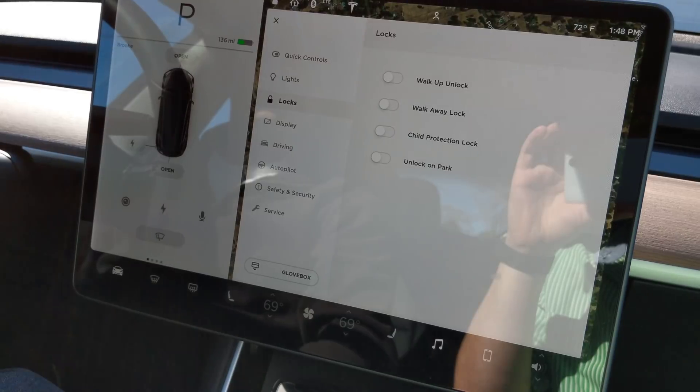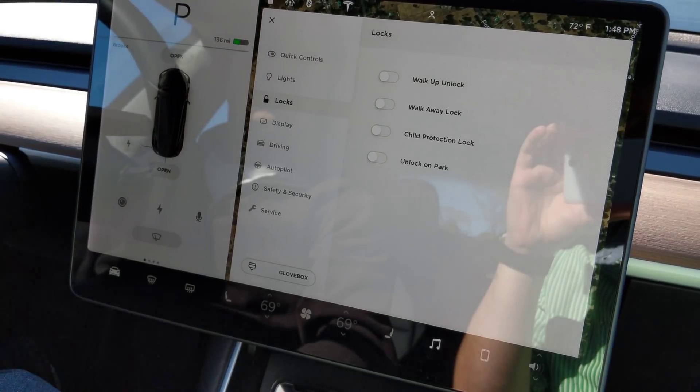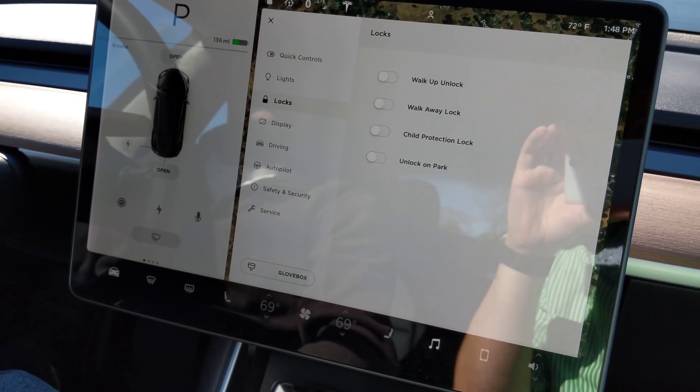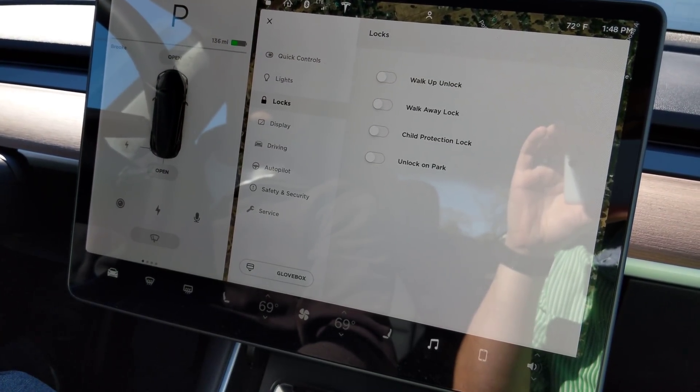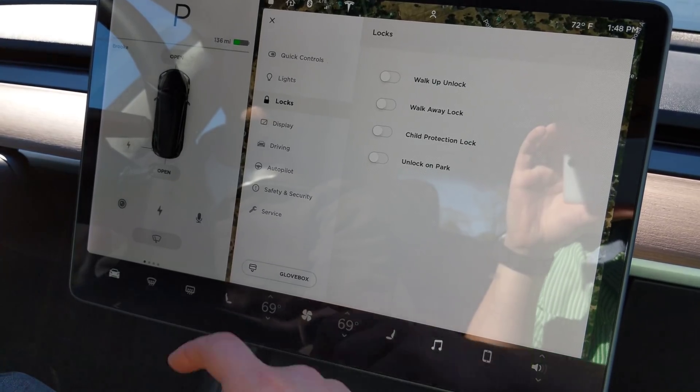On locks, you have your walk up and walk away, unlock and lock, child protection, and unlock on park.